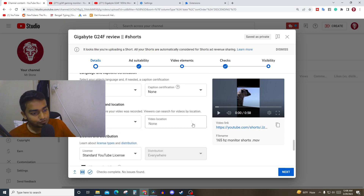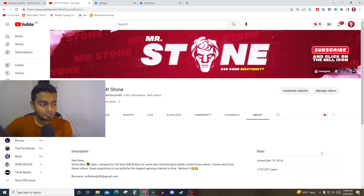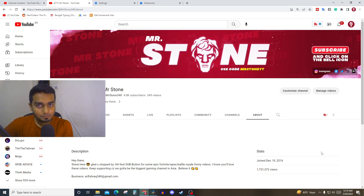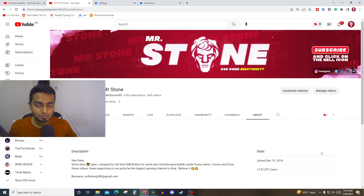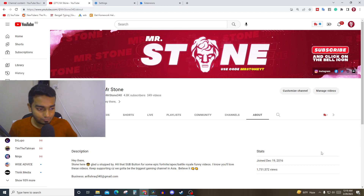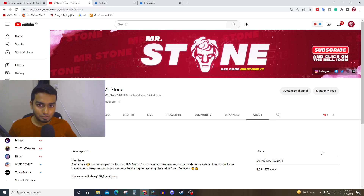Alright guys, I'm out for now. I hope this video helped you — let's crush it together. If this video helped you even a little bit, please leave a like and subscribe to the channel, comment below what you want to see next. Use the link in the description to download TubeBuddy for free, and you can upgrade in the future if you like it. Thank you so much for watching — this is Mr. Stone signing out, peace.